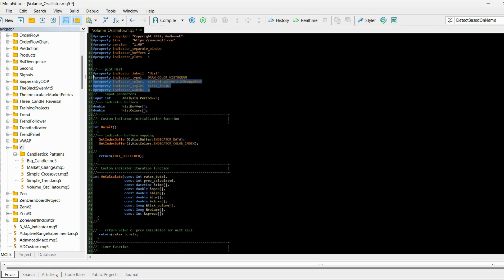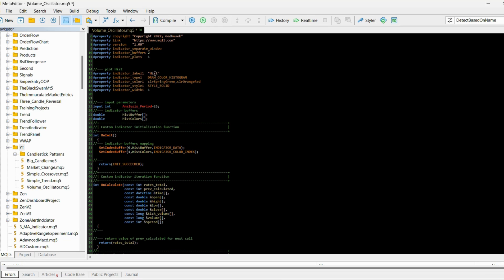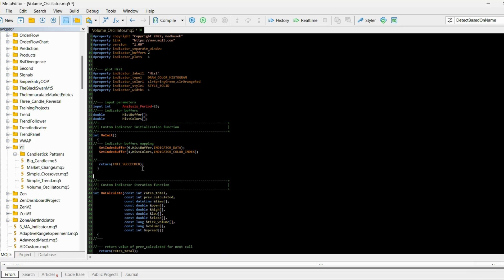Here you can see the structure of the indicator. In the visualization section you can see the name of the visualization histogram, the type we are using, and the colors of the histogram style and width. We can change these colors later, but for now I'll leave them as they are.